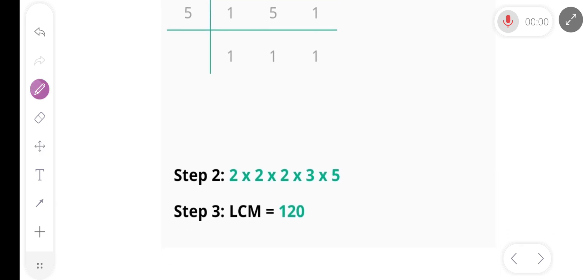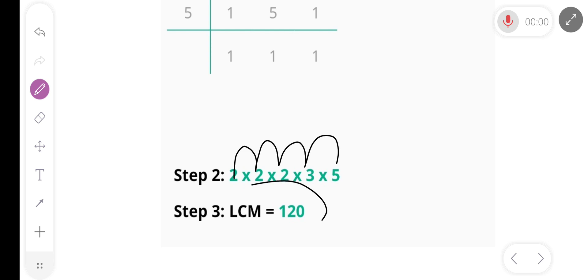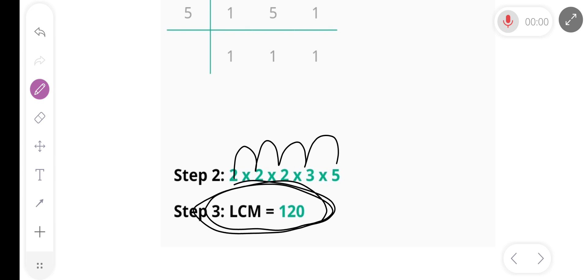So the LCM is 2 × 2 × 2 × 3 × 5, and our final answer is 120. Our LCM is 120.